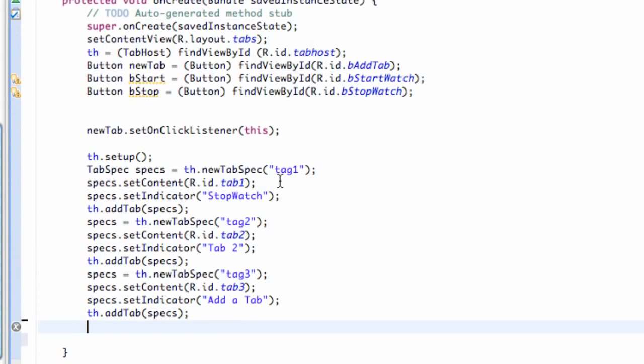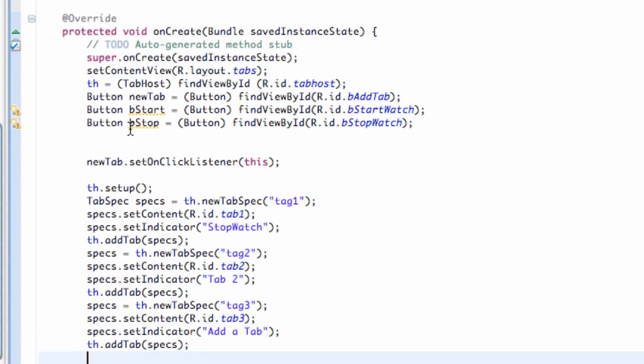Now, the first thing we need to do in order to get the stopwatch application to work is we need to find some way to reference the time. And how we're going to do that is we're going to get the time, the current time, from the system, which is the Android. So that's basically the core concept of this lesson.